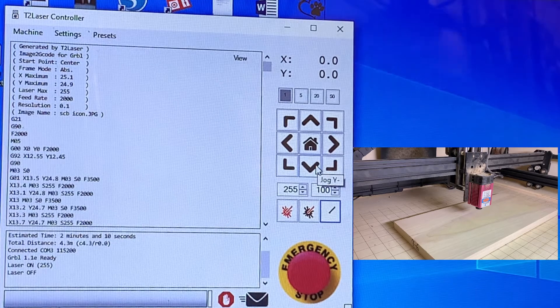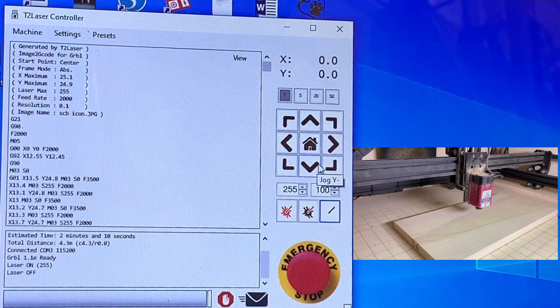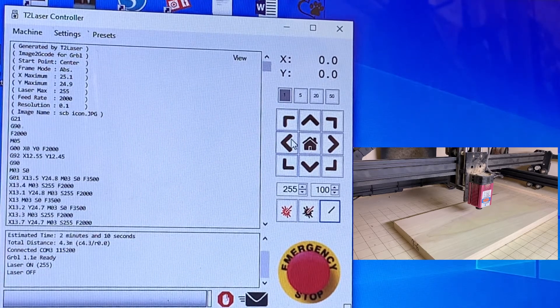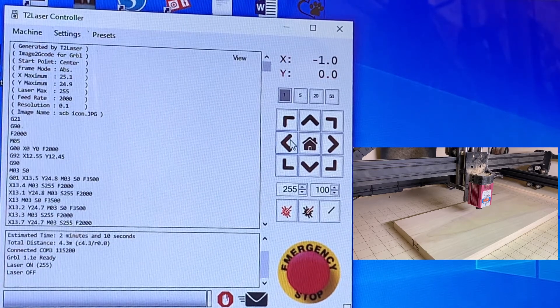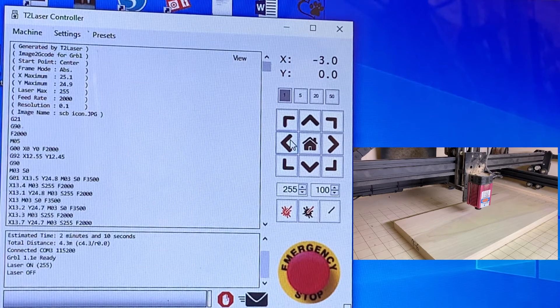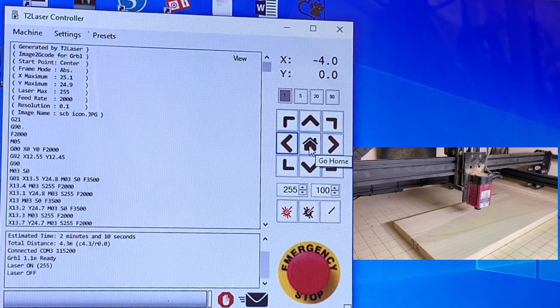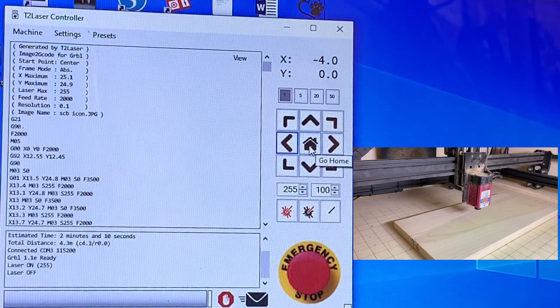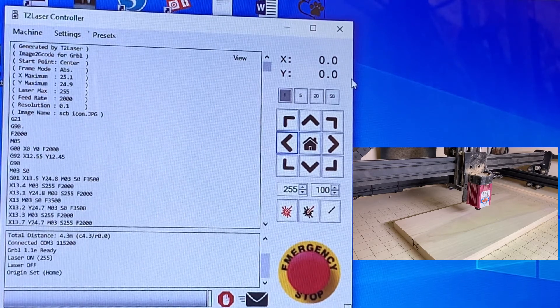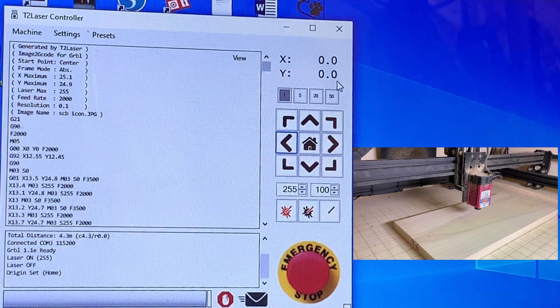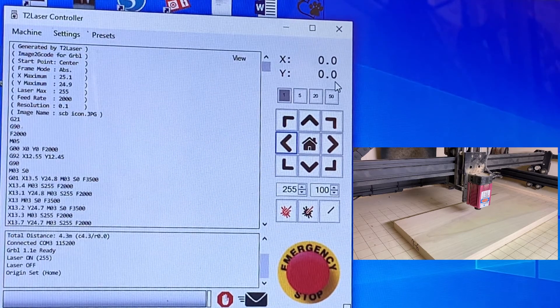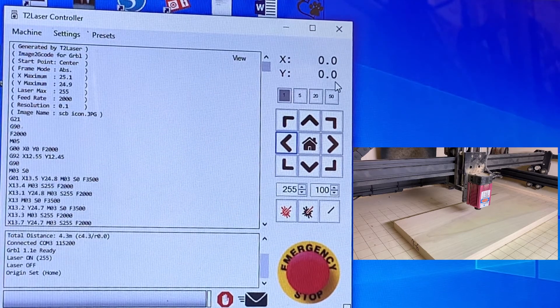If not, we can jog it to where we want it to go. Then we right click on the home and that re-zeros out. So now this is our absolute center and that is where we're going to start.